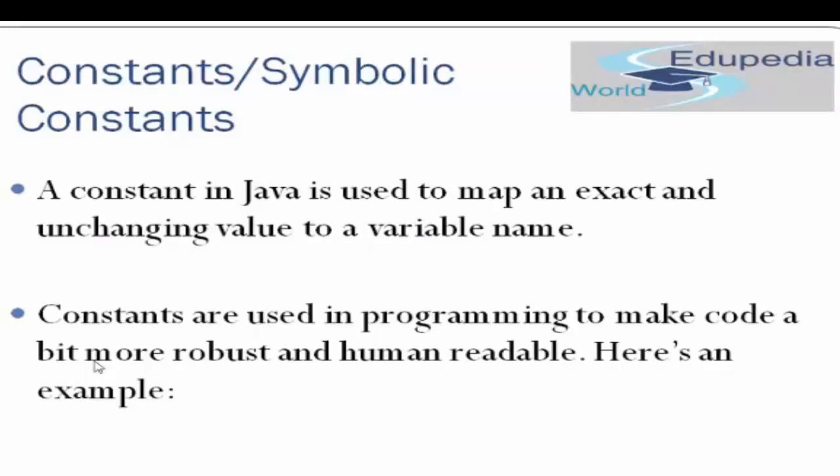Now we'll see what are constants or symbolic constants in Java. A constant in Java is used to map an exact and unchanging value to a variable name. Constants are used in programming to make code a bit more robust and human readable. Here is an example. Let's learn constant through an example.